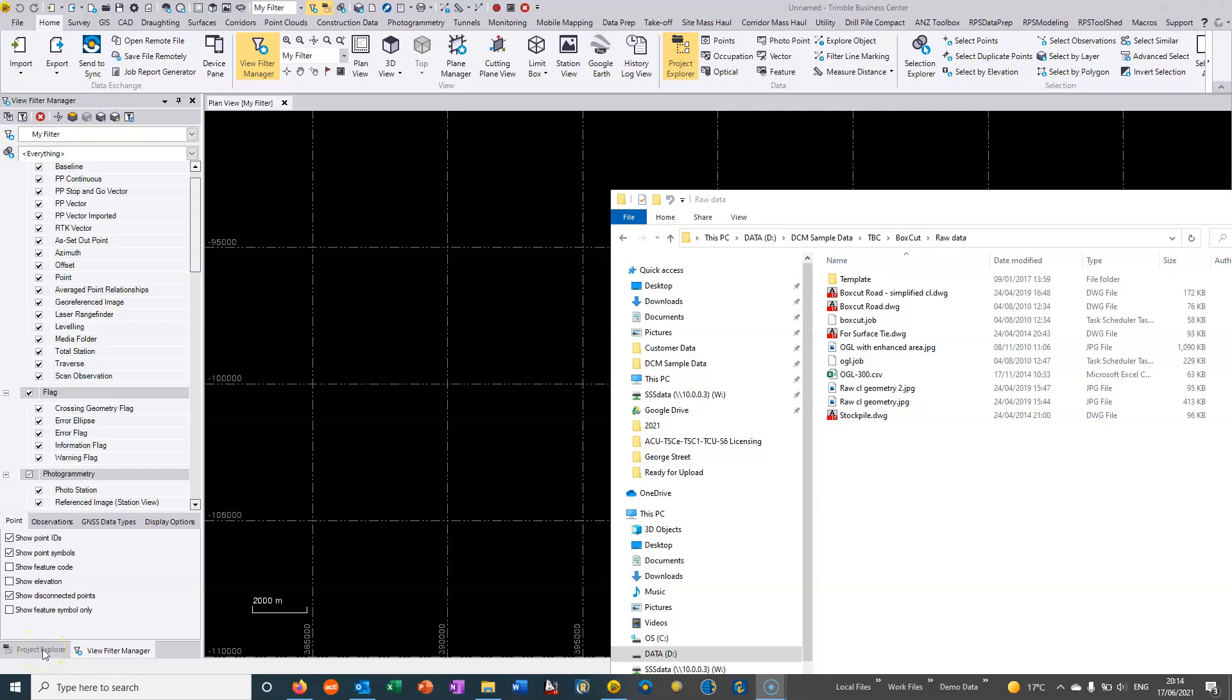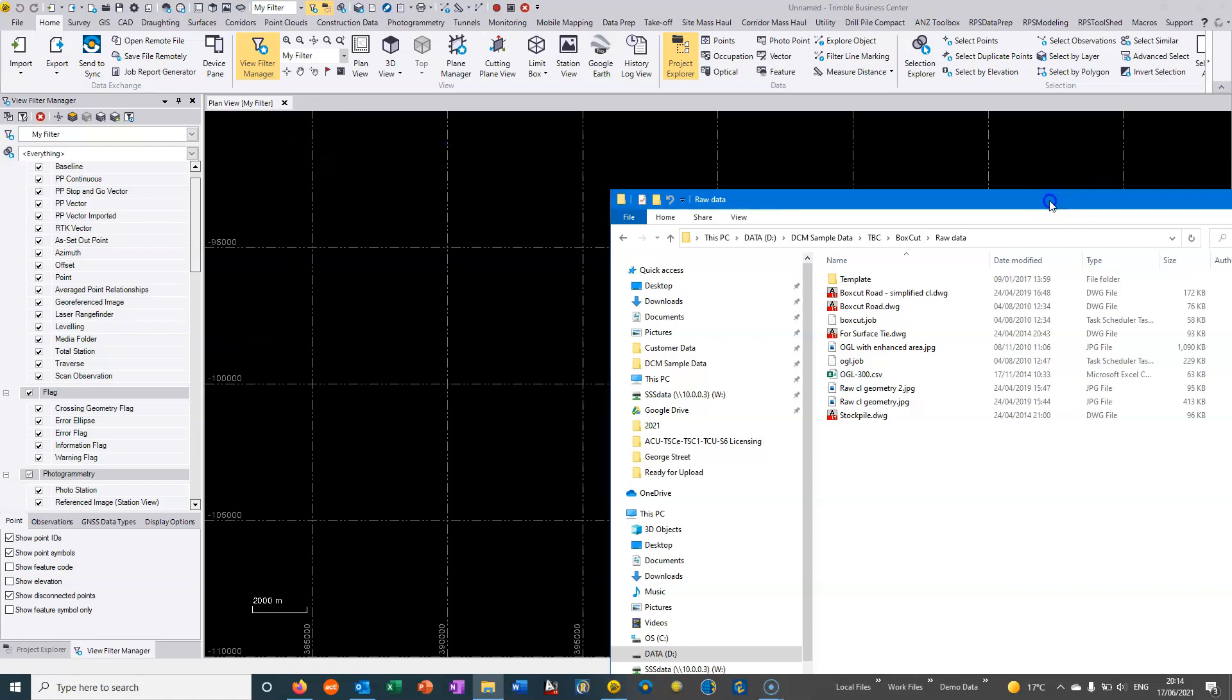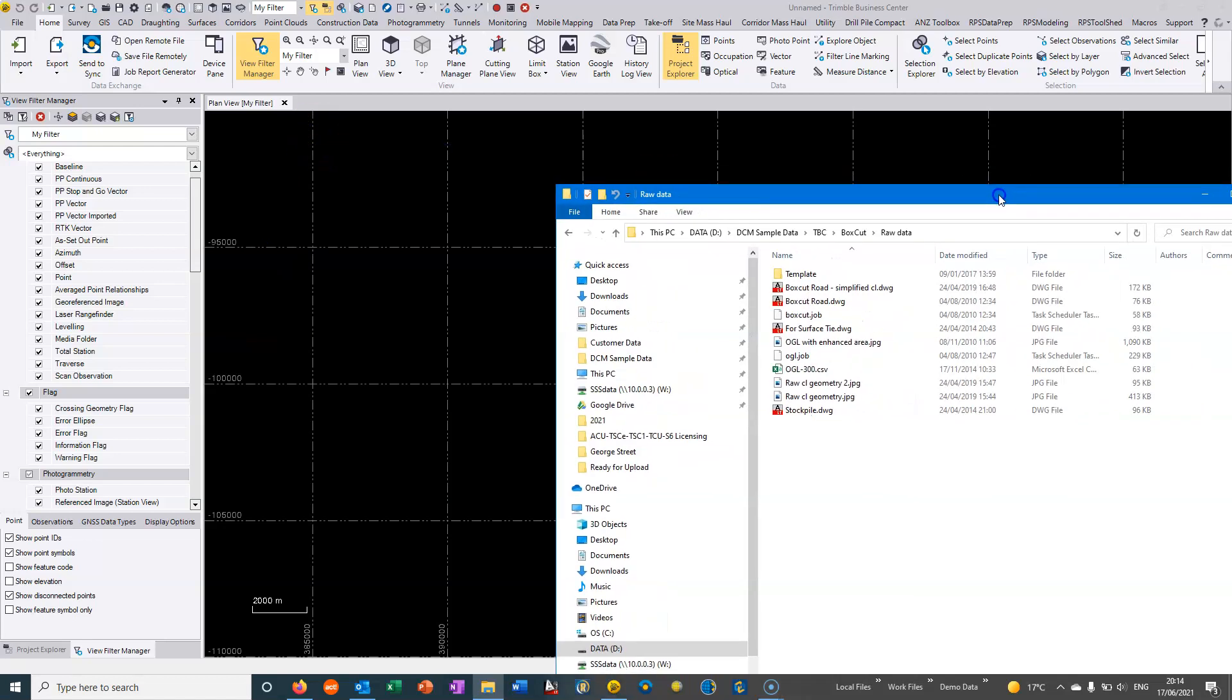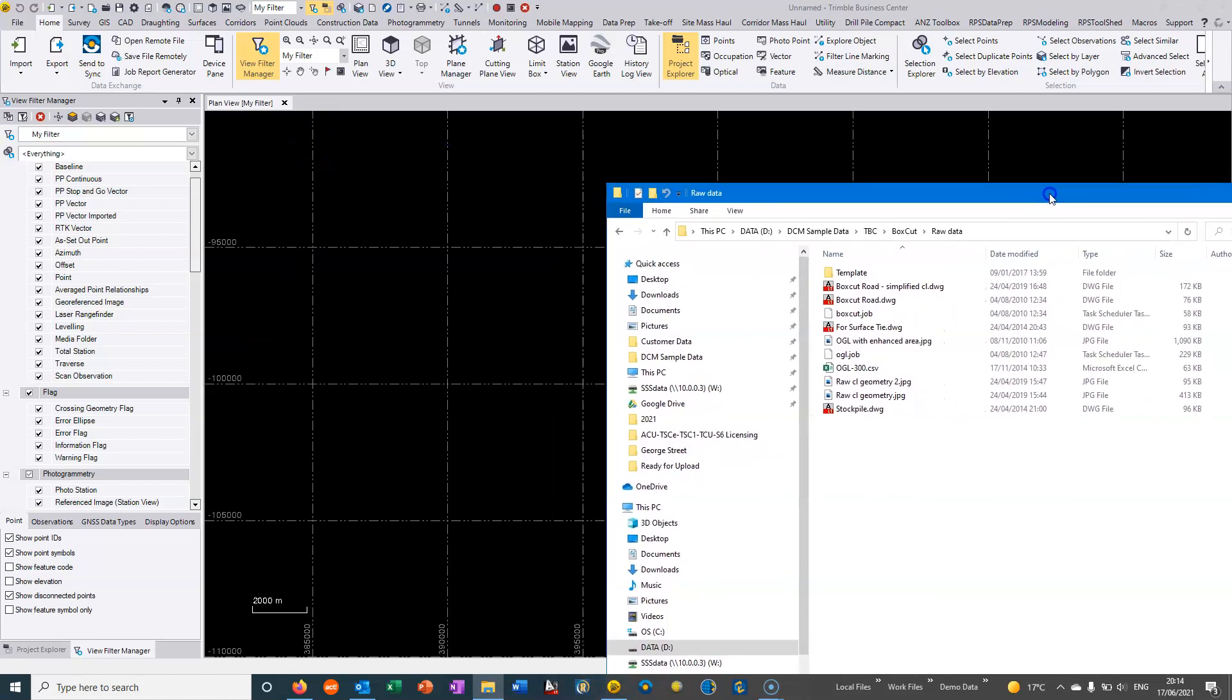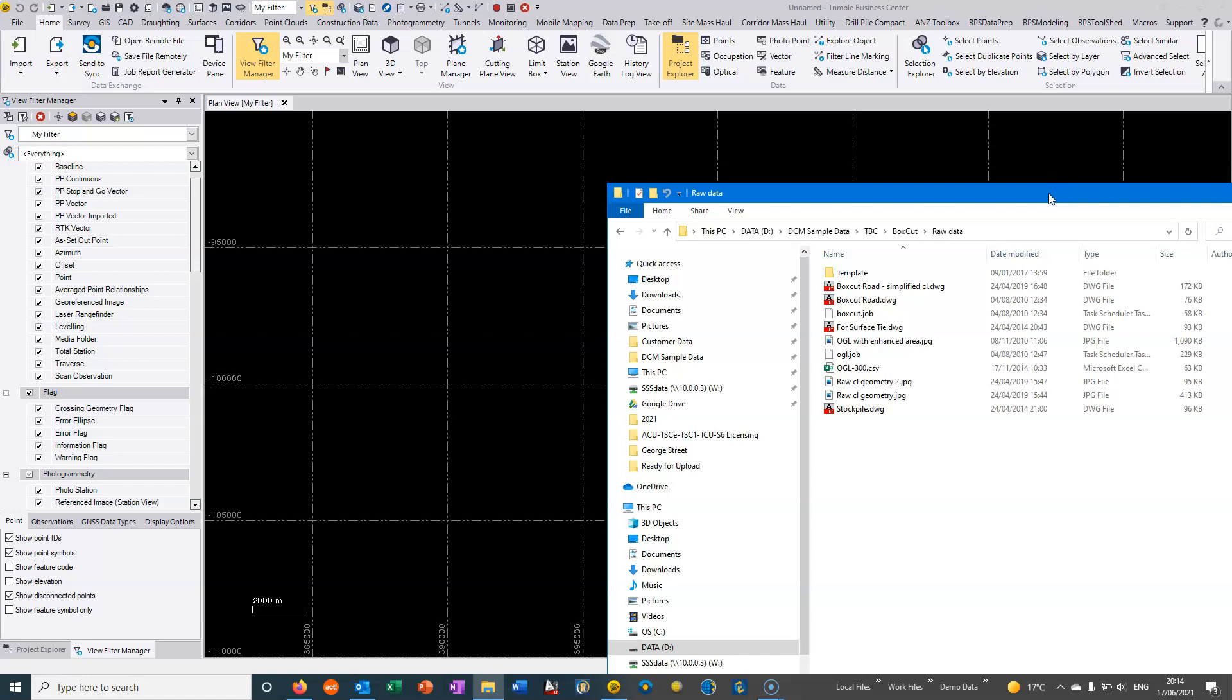In these videos we'll look at doing basic TBC surfacing, creating surfaces, doing volume calculations, and maybe a cut-fill analysis between two surfaces and generating a cut-fill map. We can take various different types of data to form our surfaces.